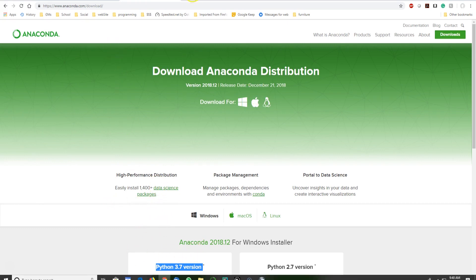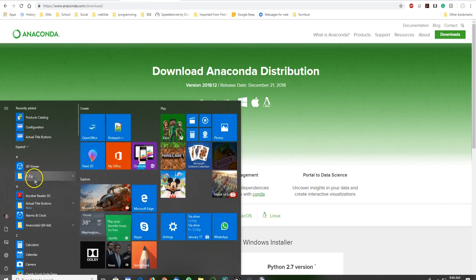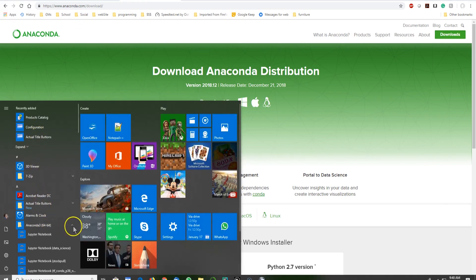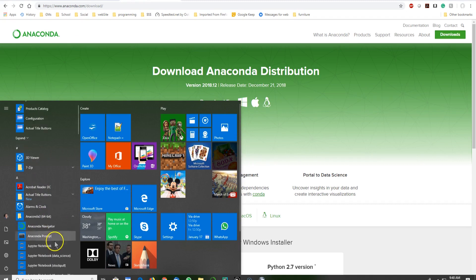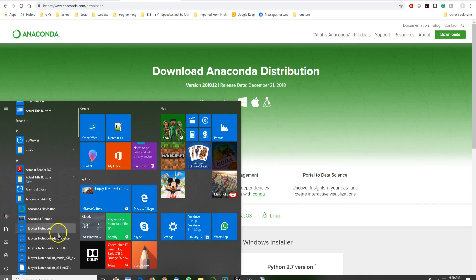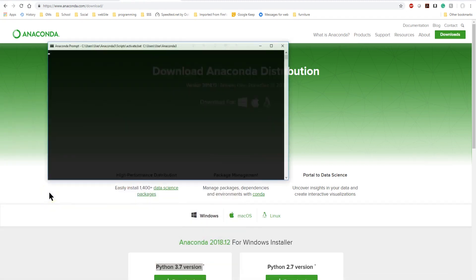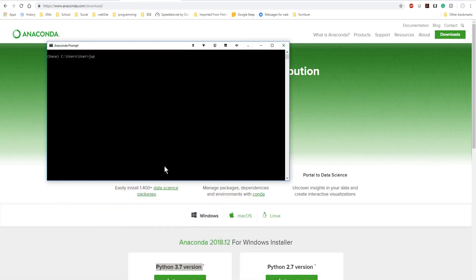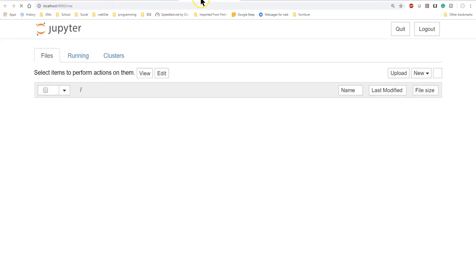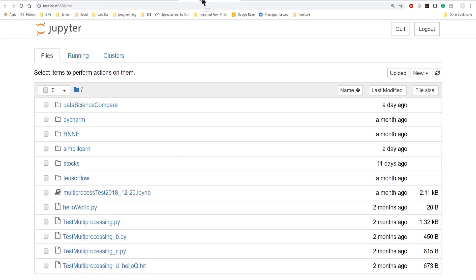Once you've installed Anaconda, there are a couple of ways to get to your Jupyter Notebook. You can download and run the Anaconda installer, then on Windows go to Anaconda 64-bit and you'll see Jupyter Notebook — you can directly access it that way. You can also use the Anaconda prompt and type 'jupyter notebook'. When you hit enter it opens up a browser window and you're now in Jupyter Notebook.